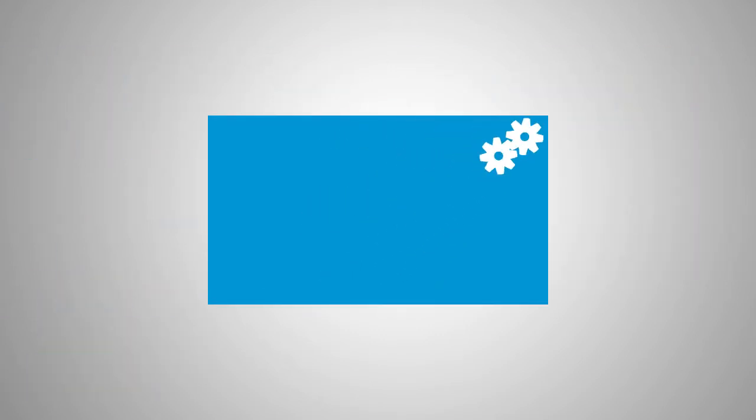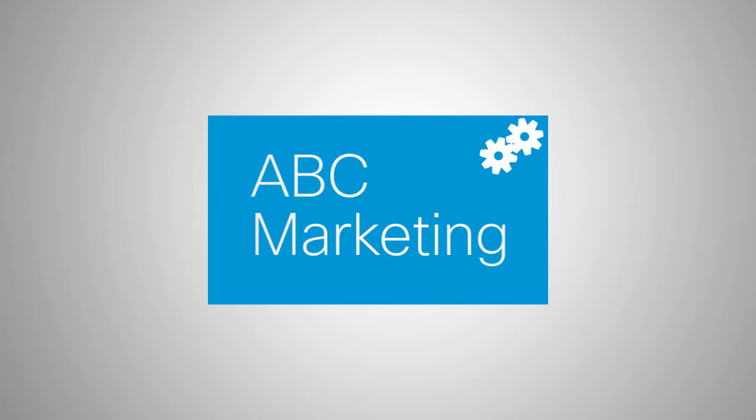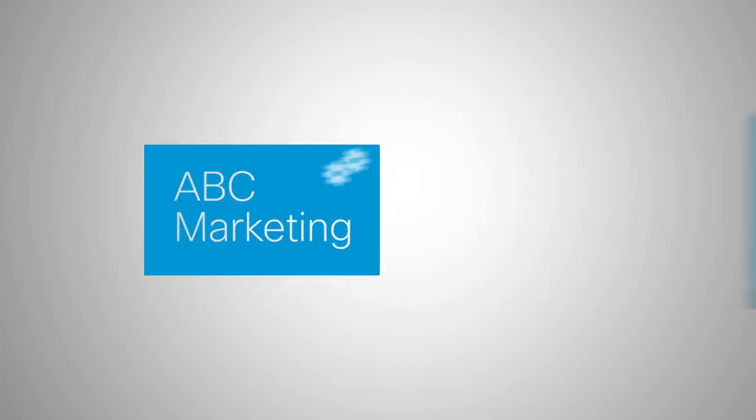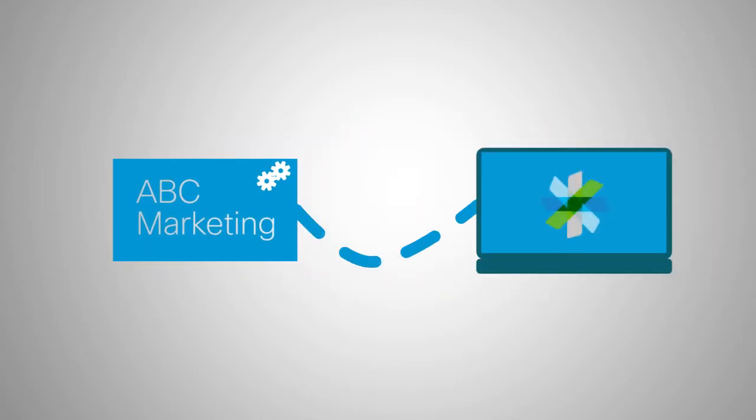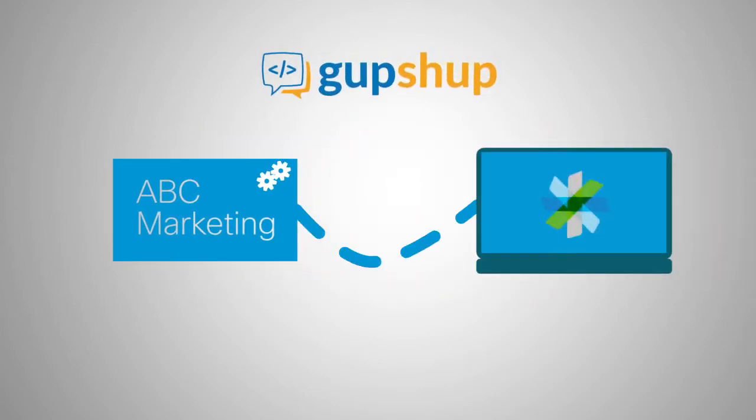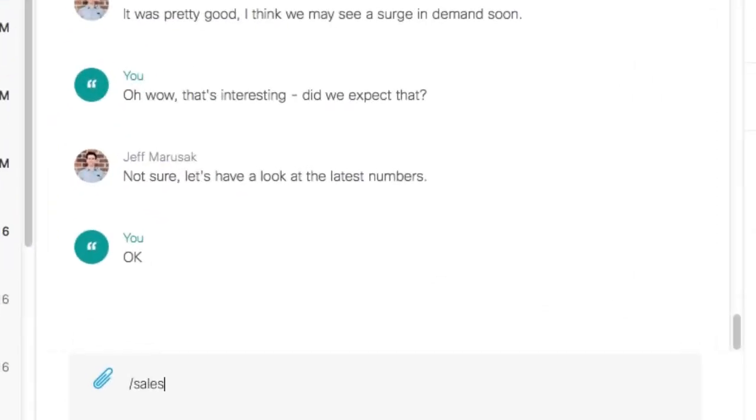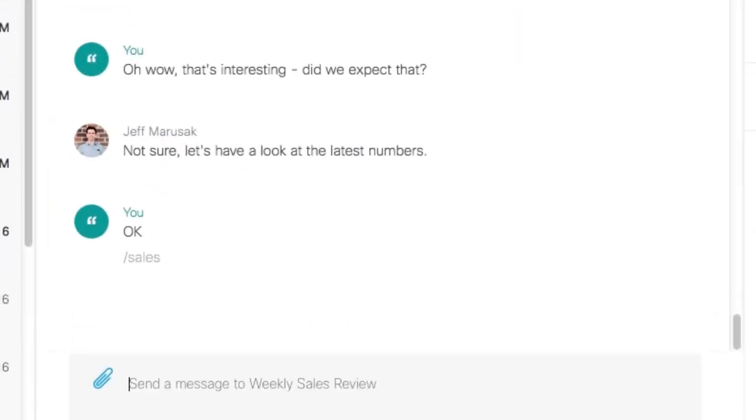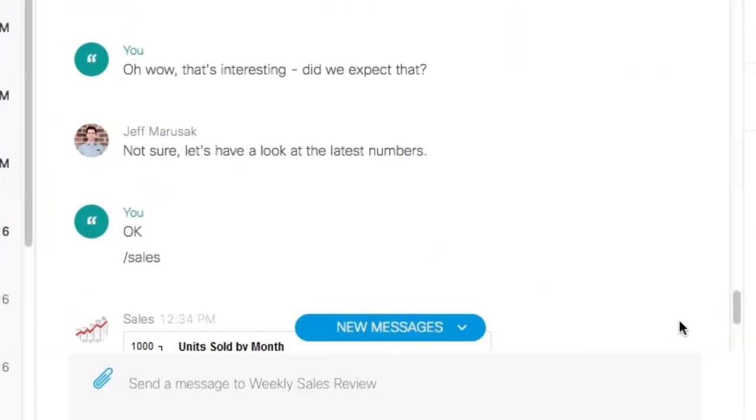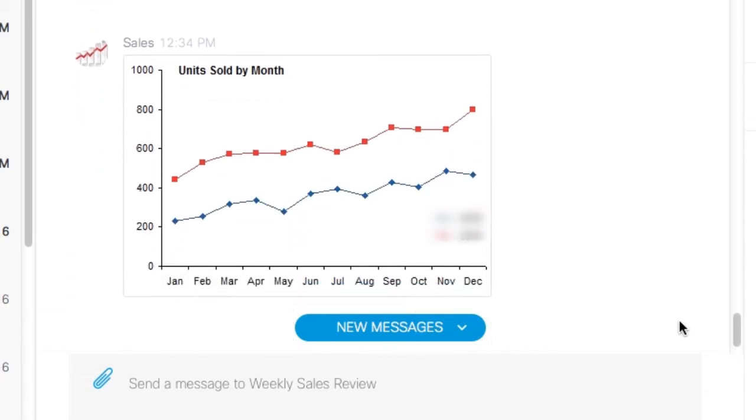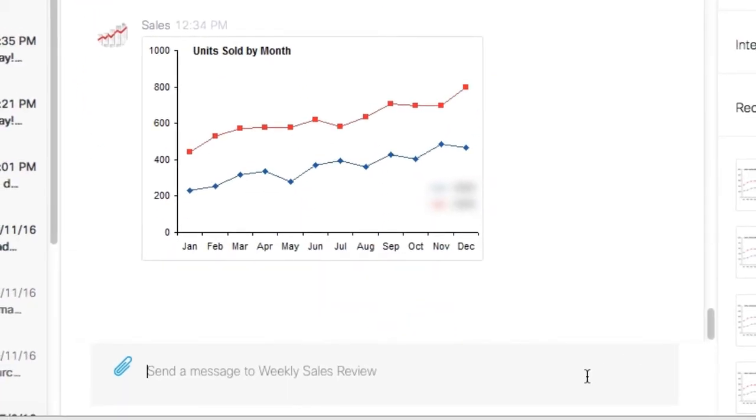Let's say I want to connect a sales and marketing tool, call it ABC Marketing, to Cisco Spark. I can use GupShop to build a bot that lets teams easily access the latest sales figures using simple commands. In this case, it actually looks like things are going better than have been forecast.